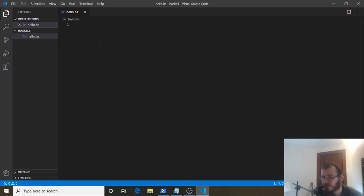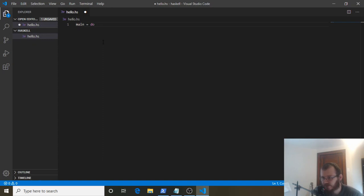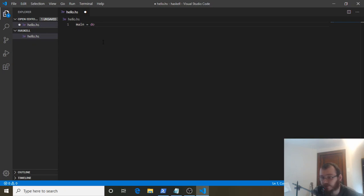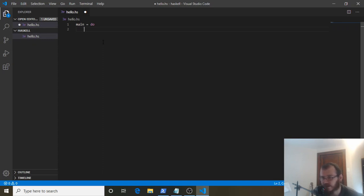To print our Hello World to the console, we need to write main = do. This means we're going to do something here. We'll come back to what exactly that means. Type main = do, hit enter, and if it doesn't space over for you, hit tab to get that spacing. If we don't add that spacing, Haskell won't like it.